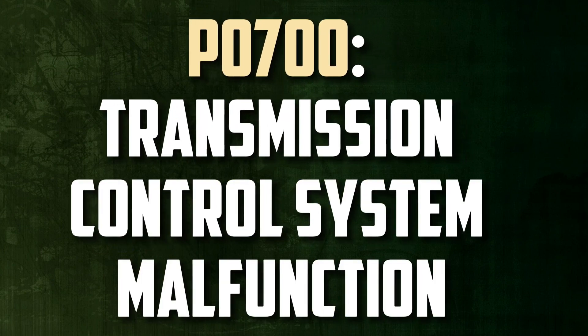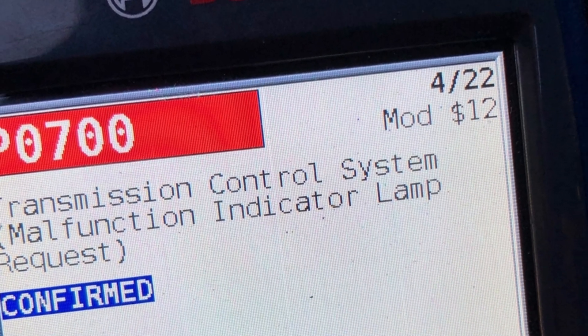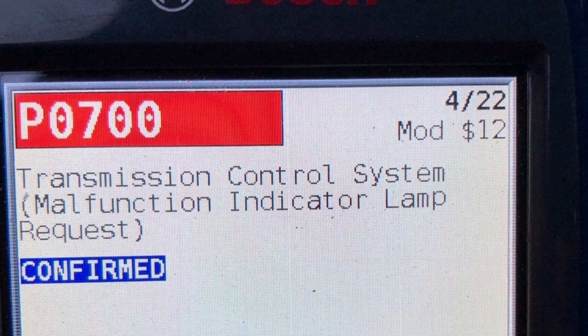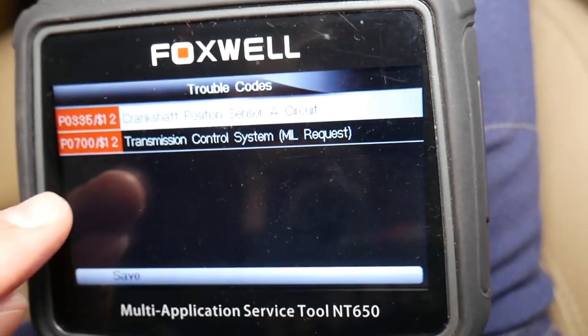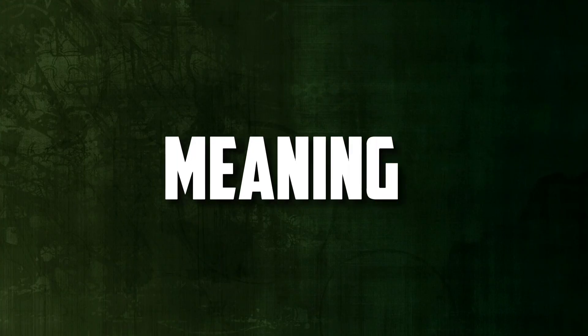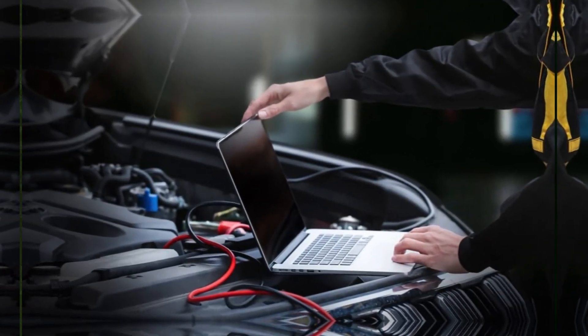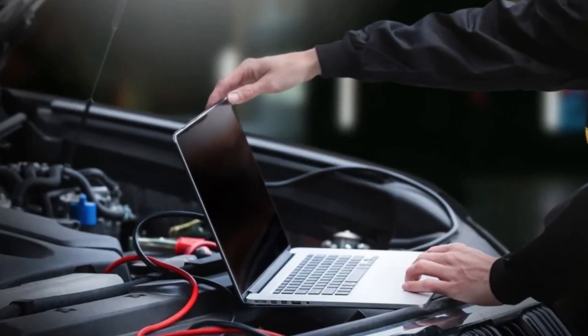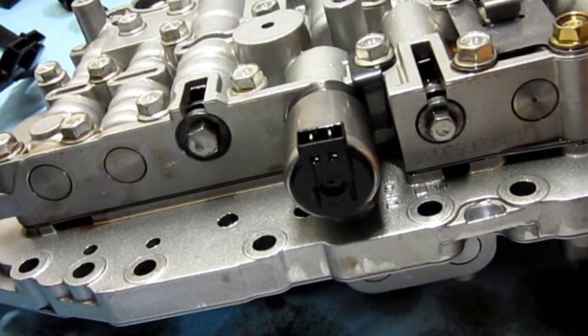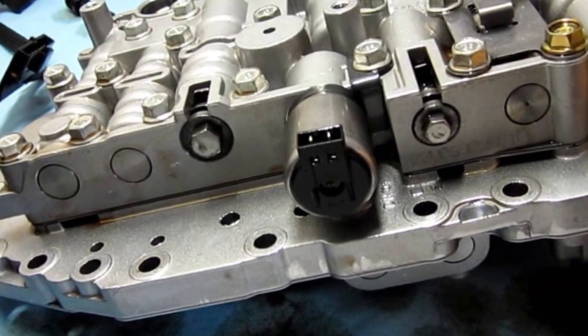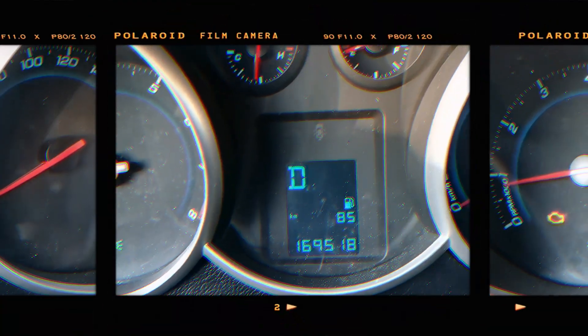P0700 – Transmission Control System Malfunction. As a generic powertrain code, this diagnostic trouble code is applicable to all vehicles with OBD-II technology. Despite being general, the precise repair procedures can change depending on the make and model. The P0700 code indicates that the transmission control module detected a problem with the transmission parameters. When the fault is discovered, it communicates with the engine control module to set the malfunction indicator lamp.